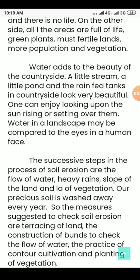The successive steps in the process of soil erosion are the flow of water. Soil erosion is caused by the flow of water, heavy rain, slopes of the land, and lack of vegetation. Our precious soil is washed away every year due to these factors.